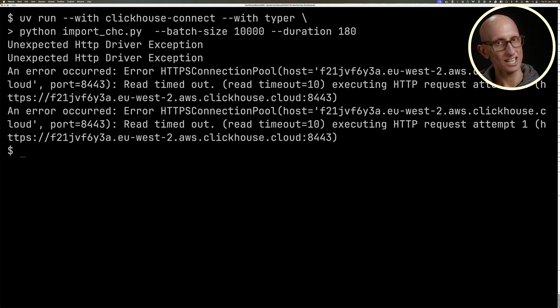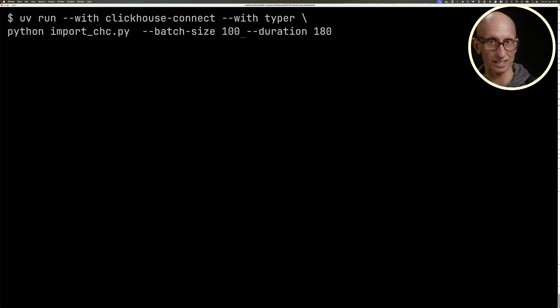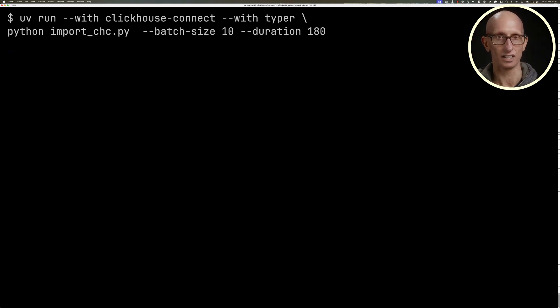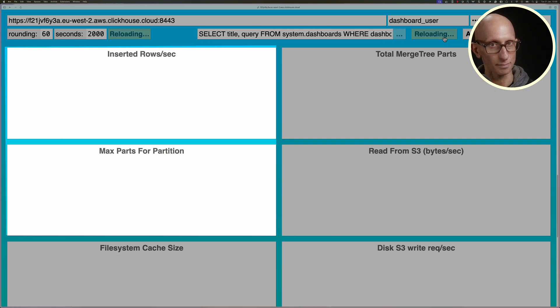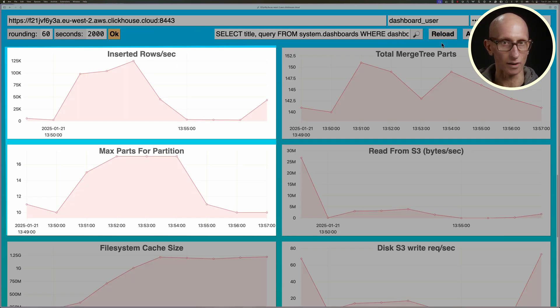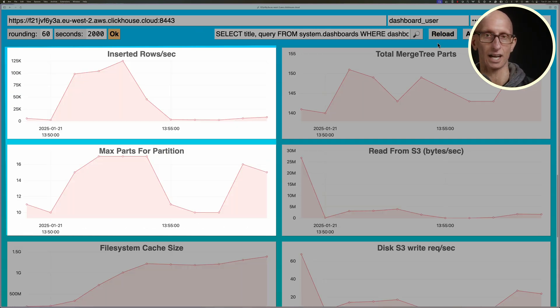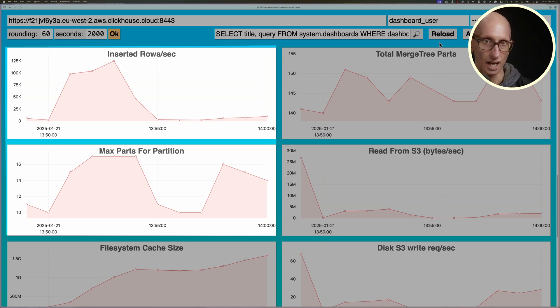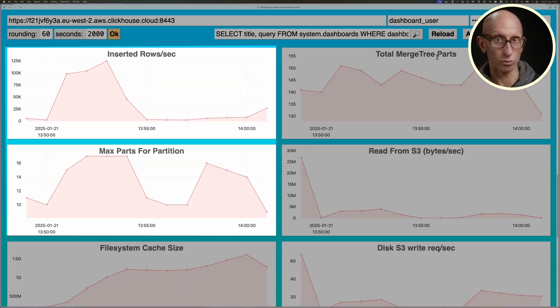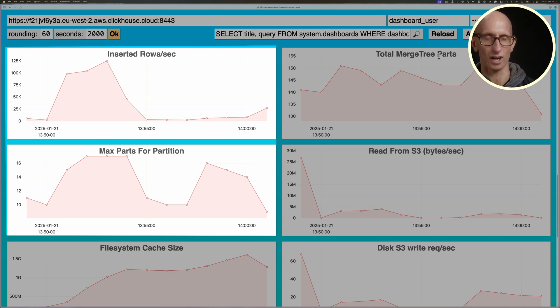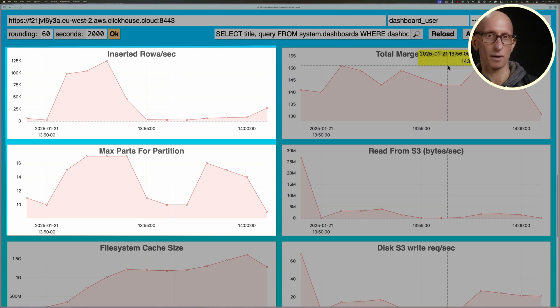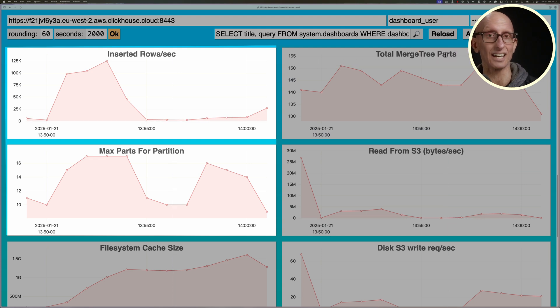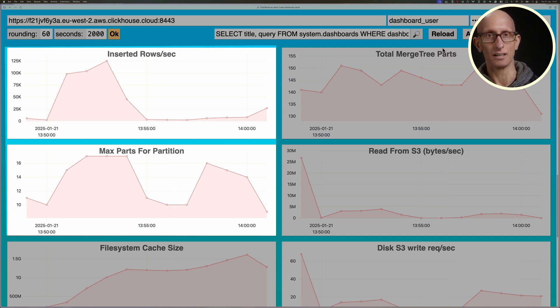Let's try changing the batch size for our script to 10, so we're going to have only 10 records per batch instead of 10,000. This time you can see the inserted rows per second is much lower, but the max parts for partition is still going up. Then as soon as the data stops inserting, the max parts for partition come back down again. If you were running this over a long period of time and you saw the number of max parts so high even though you're not really inserting much data, this might be an indication that you need to go and have a look at the batch size.